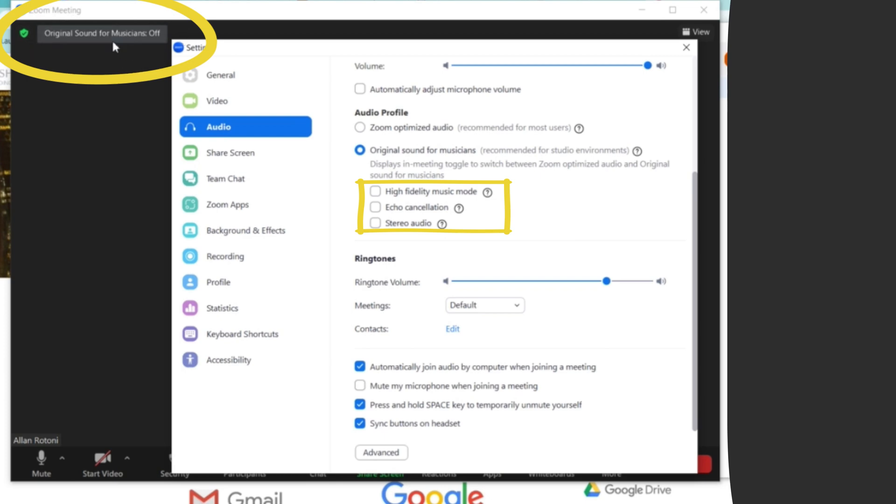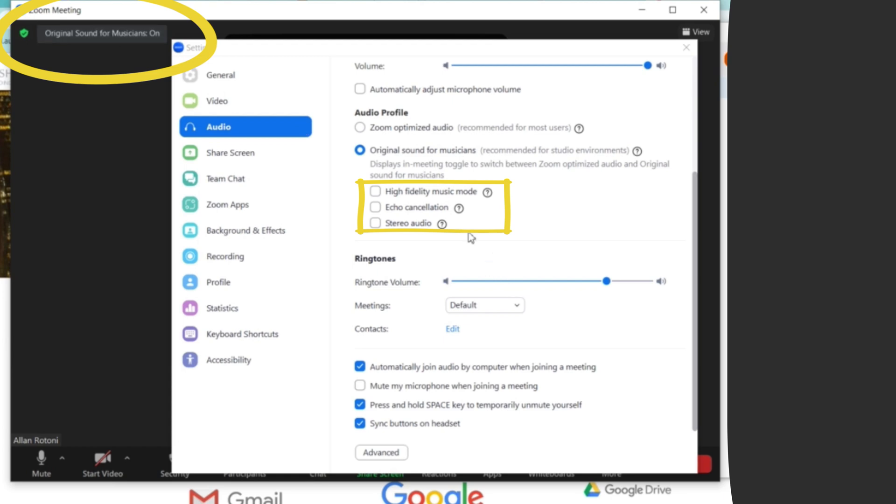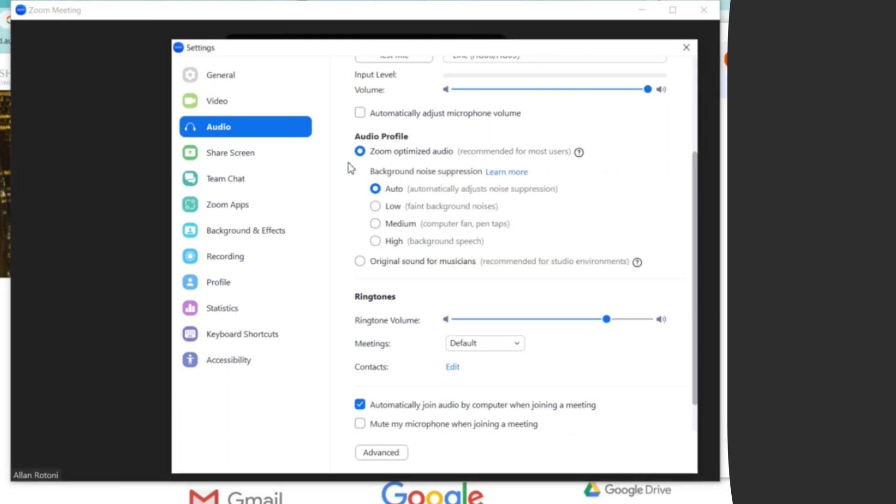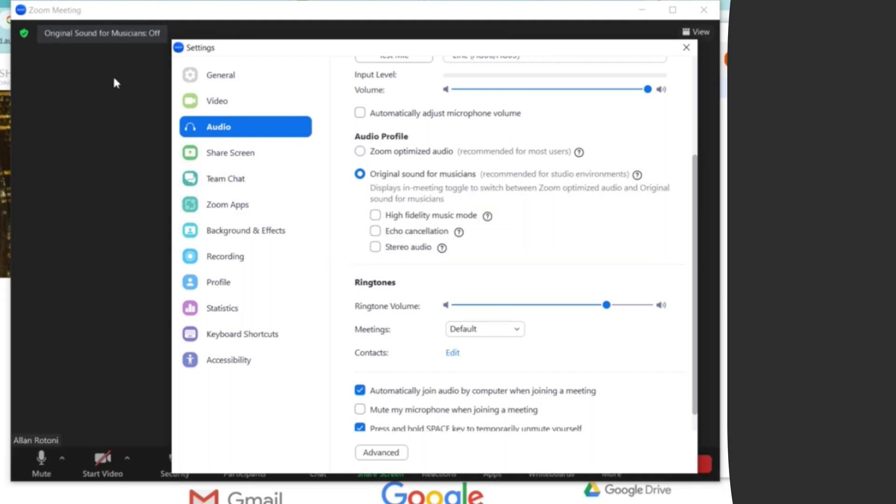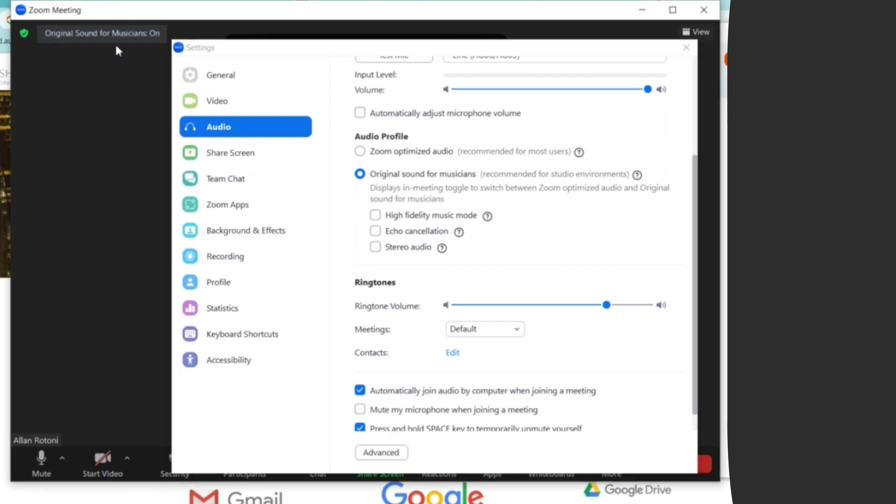Turn it on. Make sure that you have to double-check, like for example if I choose this Zoom optimized audio, it's set to auto. And if you go back to the original sound for musicians, the original sound on this part is off. So what you need to do is turn it on always.